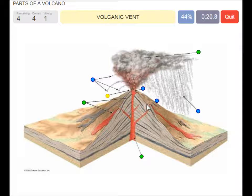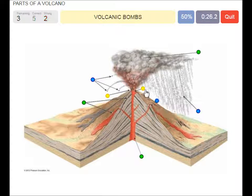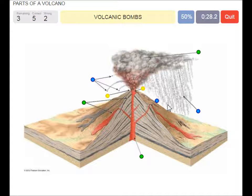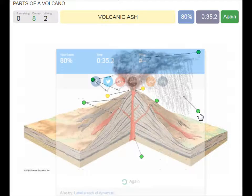A volcanic vent. A volcanic bombs. A parasite cone. Volcanic ash.